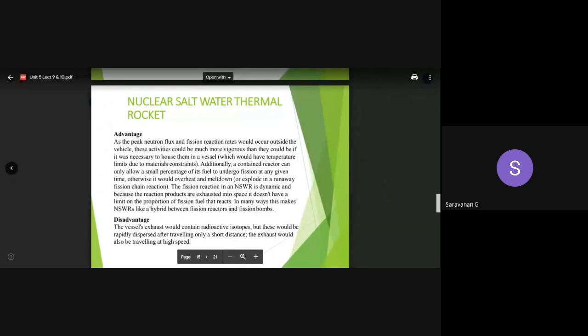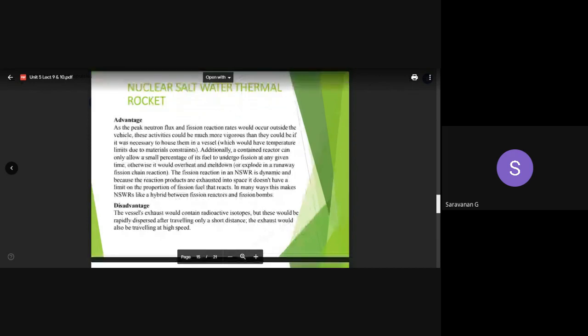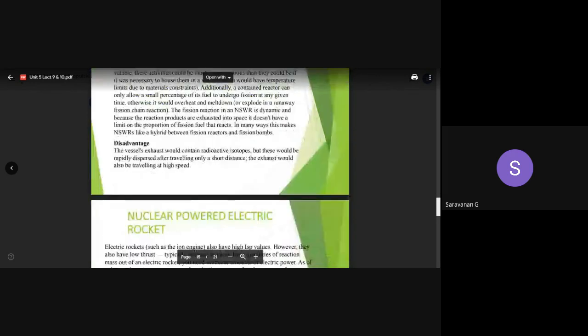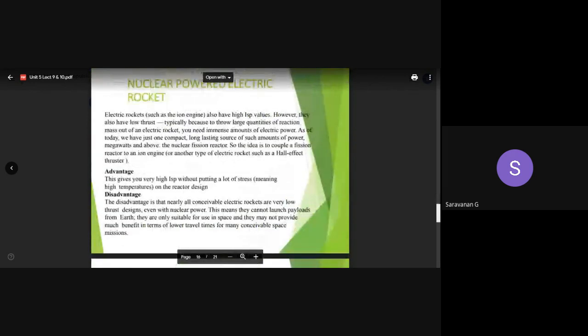The disadvantages: there will be possible radioactive isotopes in the vessel's exhaust. If dispersed, the radioactive elements will travel at high speed, and radioactive reaction products will be present in the exhaust at high velocity. That is one of the additional concerns.